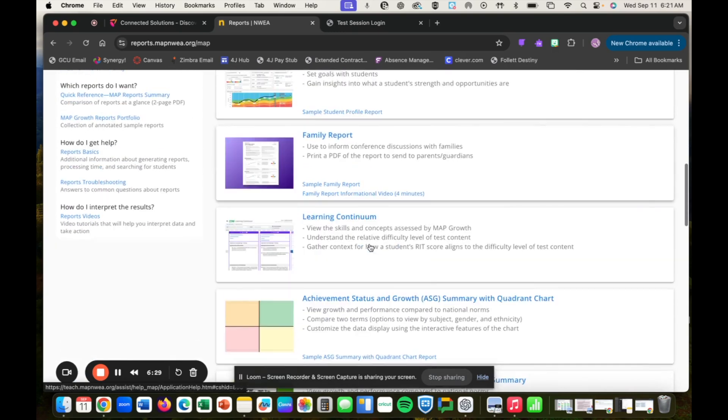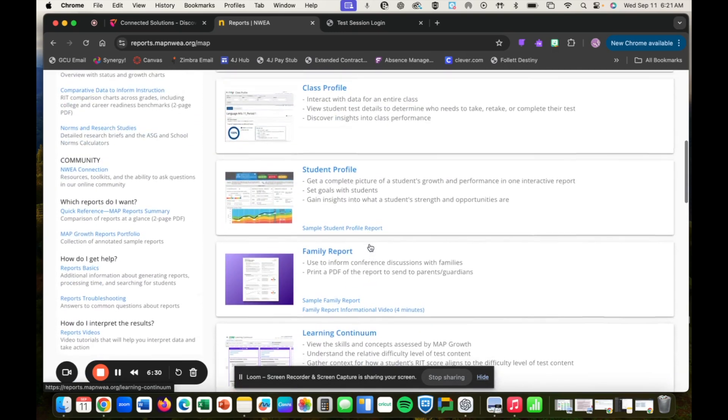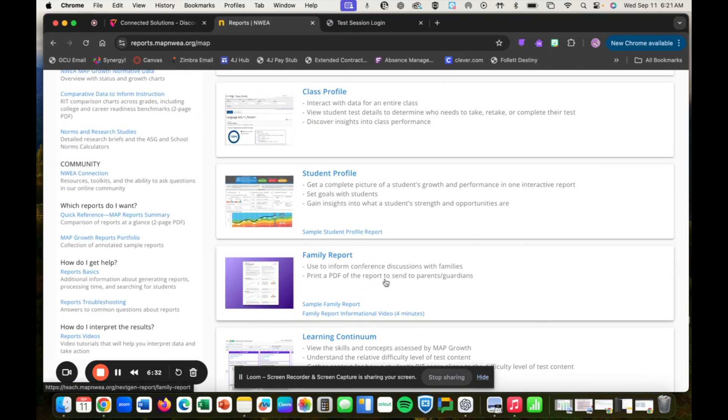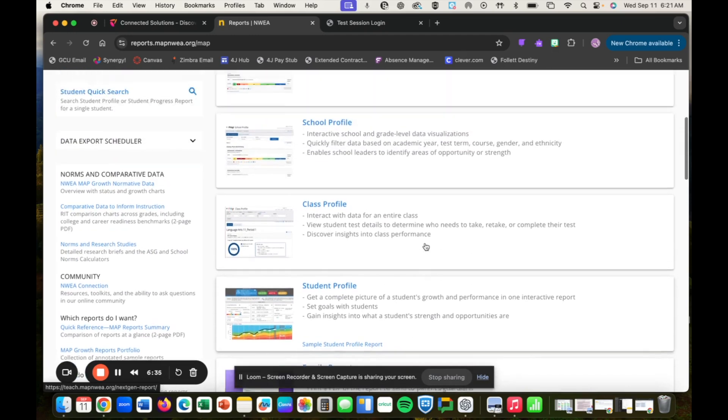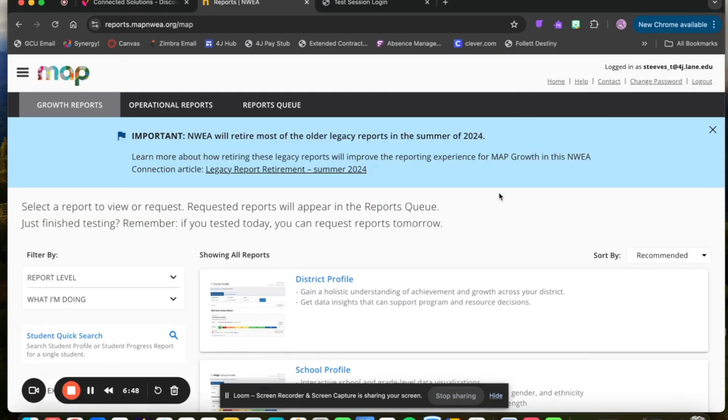There are also some other reports that you can pull in here such as the Family Report if you want to give more information to families. Hopefully, this is helpful and if you have any questions, please feel free to reach out to Tammy Steeves.